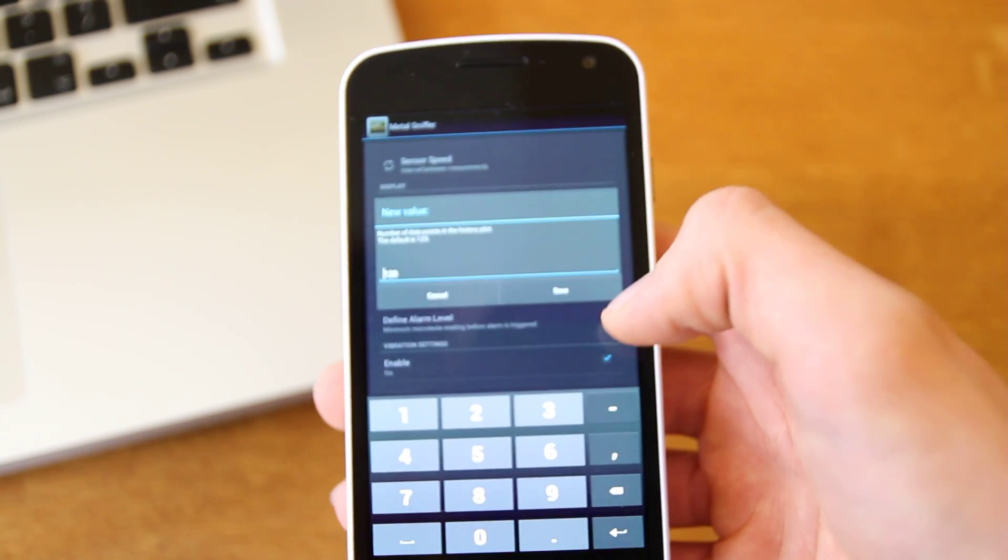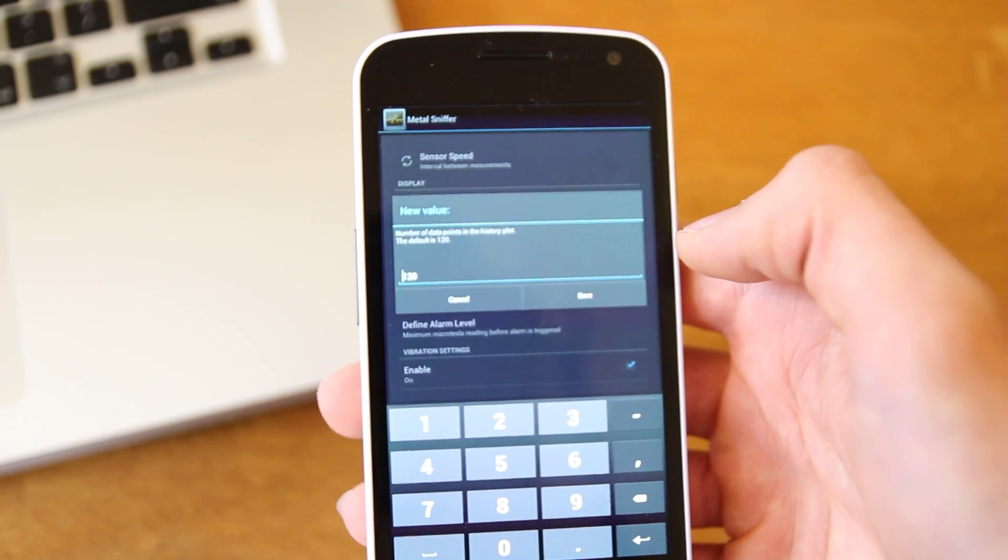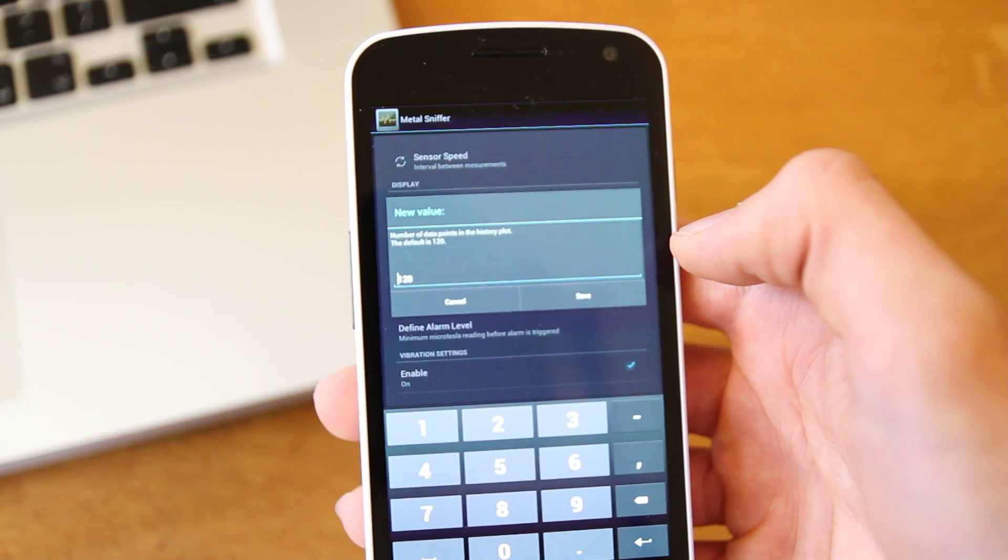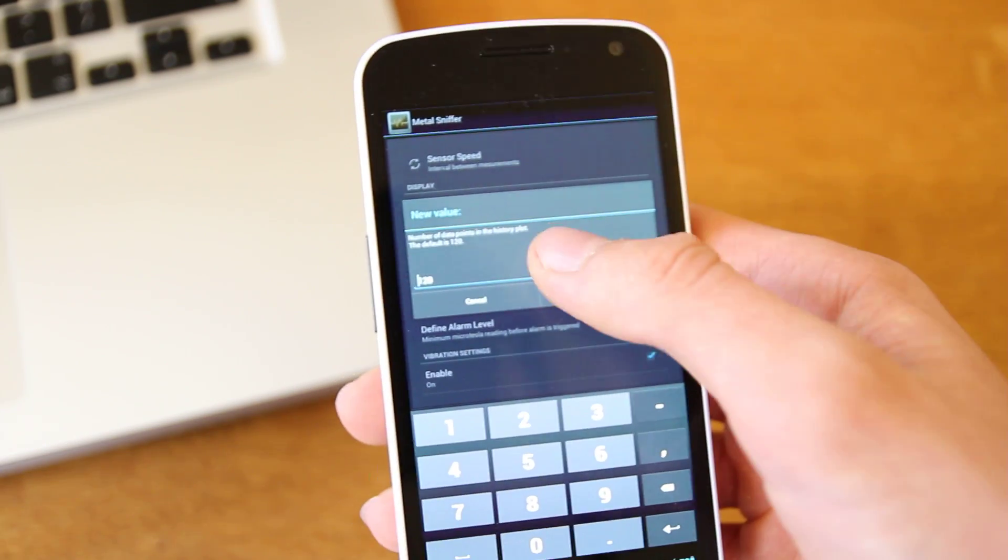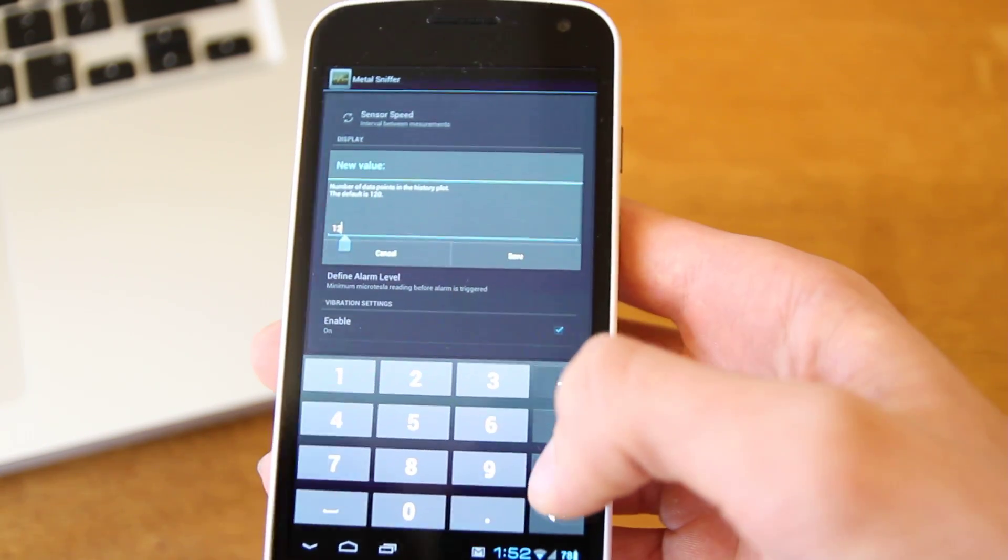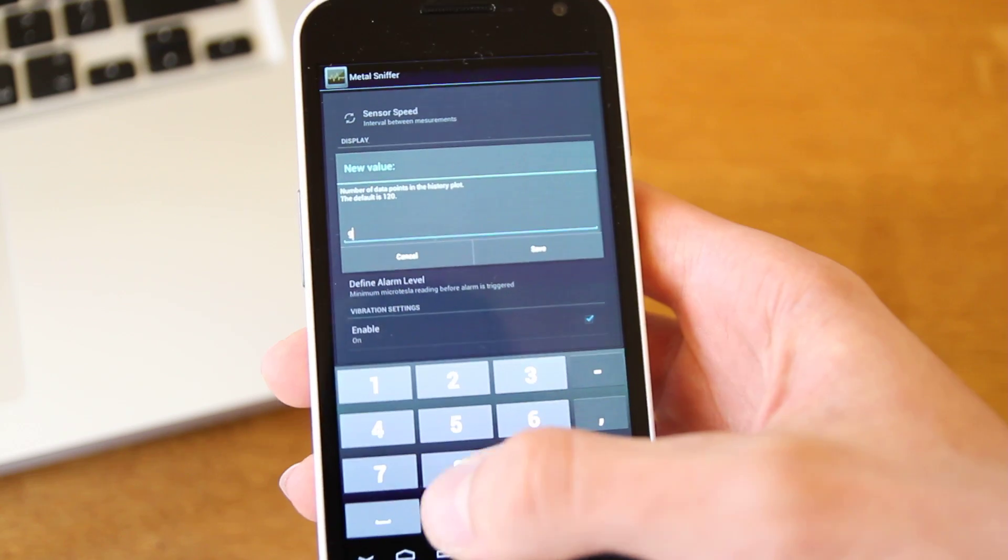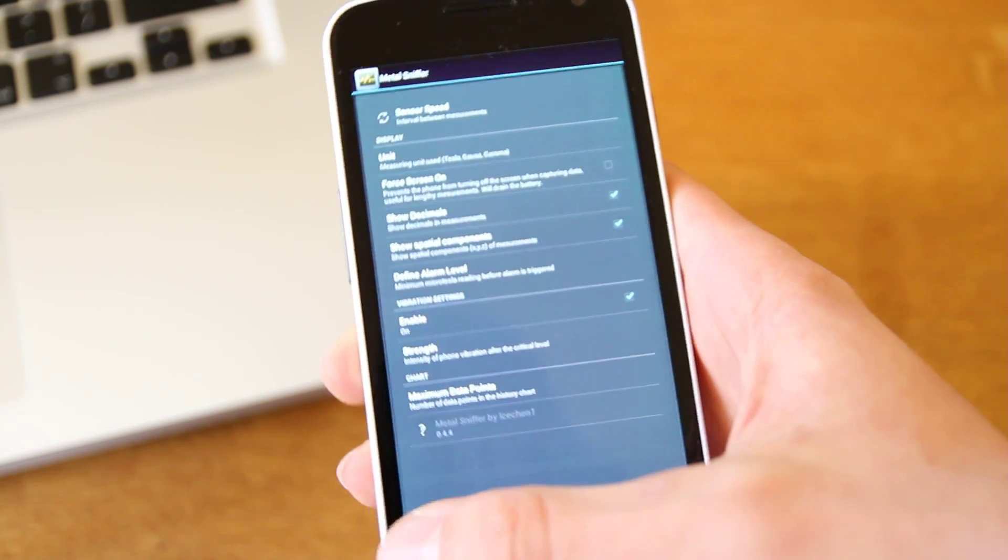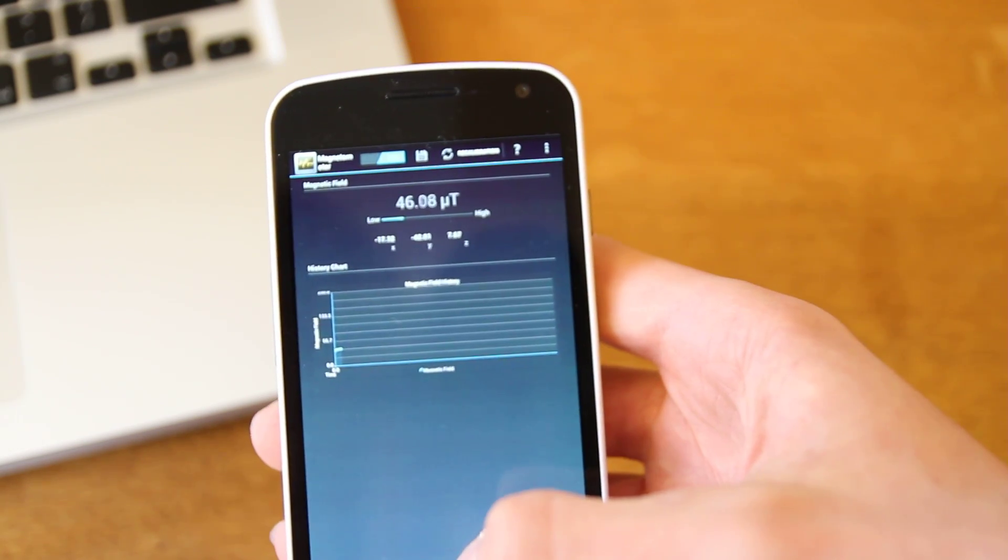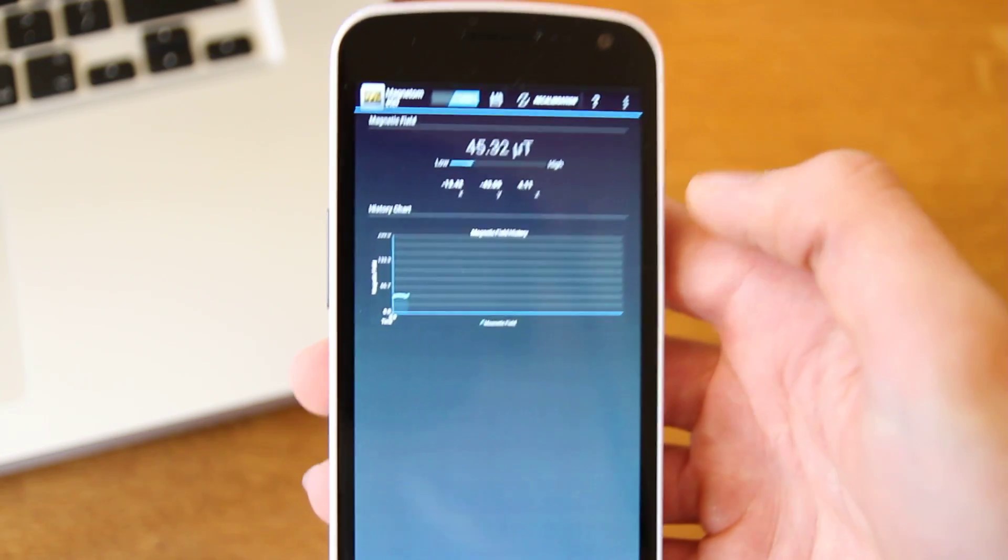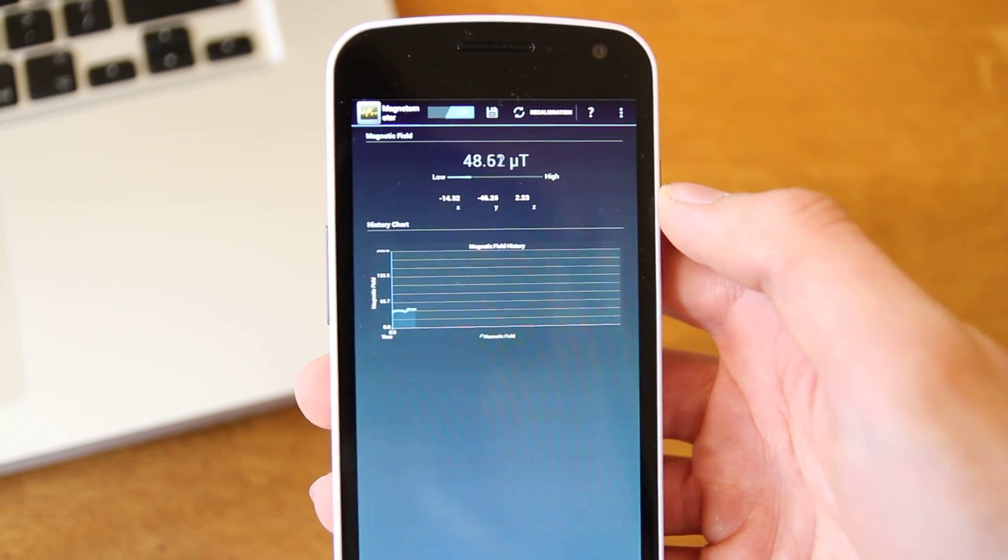And you've got data points here, so I've got it set to the default, which is 120. That's just the number of points that appear on the graph. So let's try something ridiculous like 900.